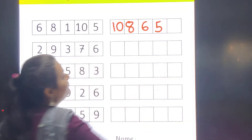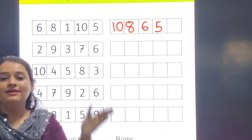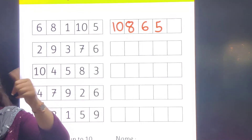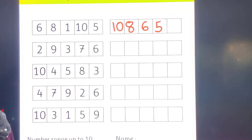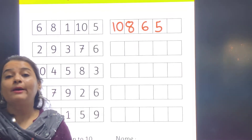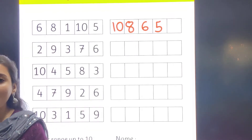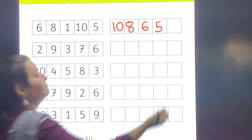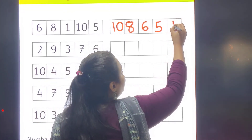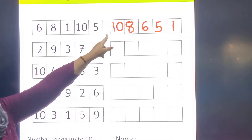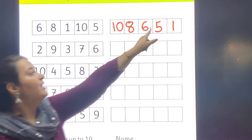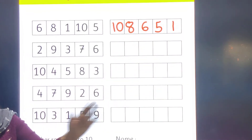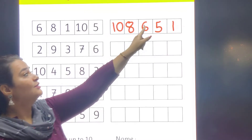So I will write number 5. Then 4 — is 4 there? No. Then 3 — is 3 there? No. Then number 2 — is 2 there? No. Last one, number 1 — is 1 there? Yes, number 1 is there, so I will write number 1. So 10 is the biggest number and 1 is the smallest. We have arranged the numbers from big to small: 10, 8, 6, 5, 1.